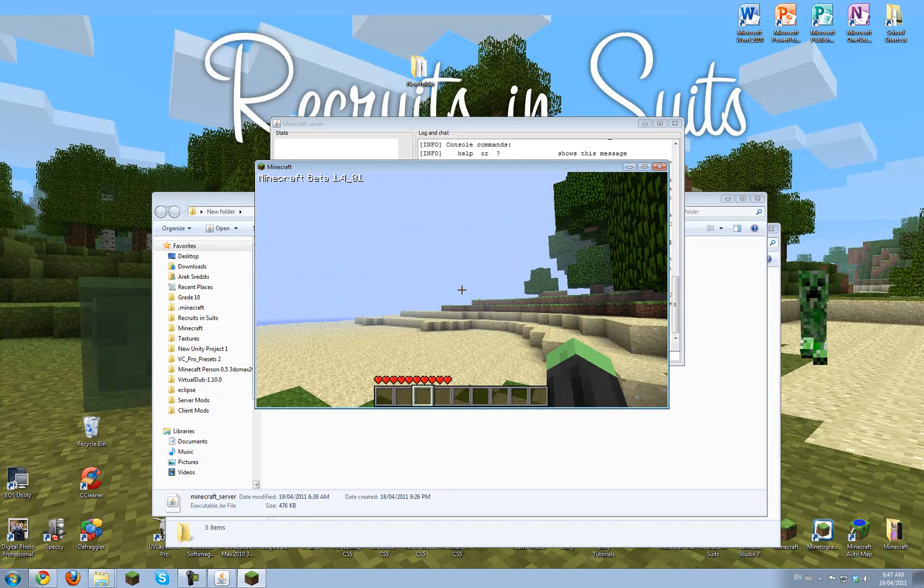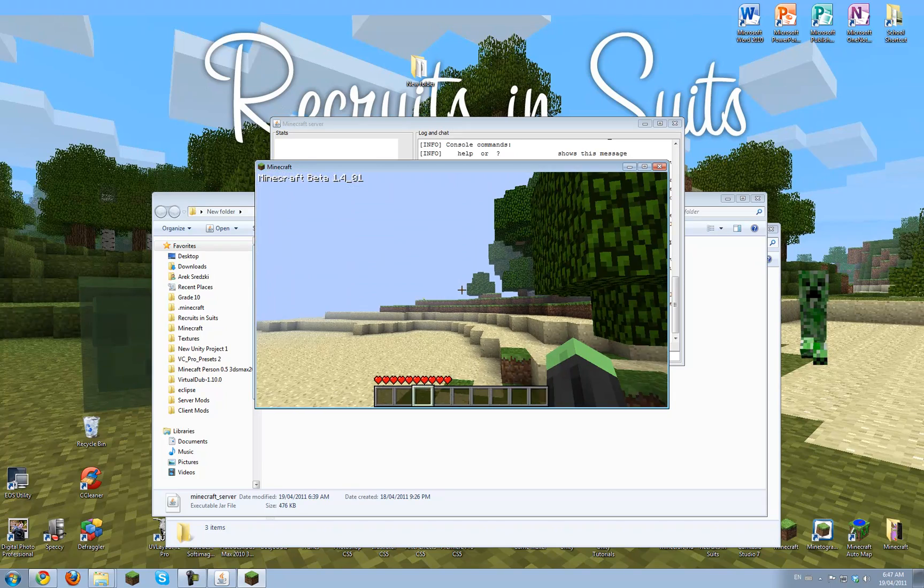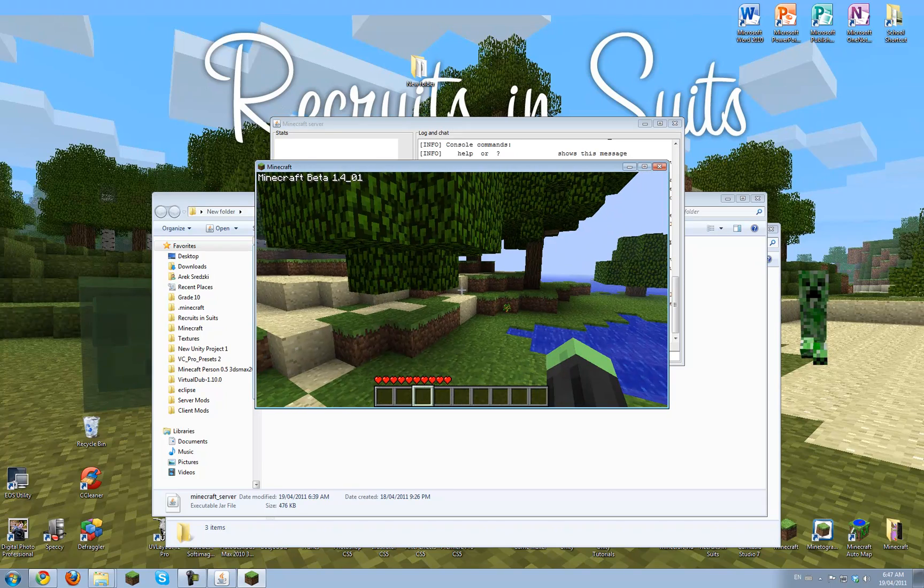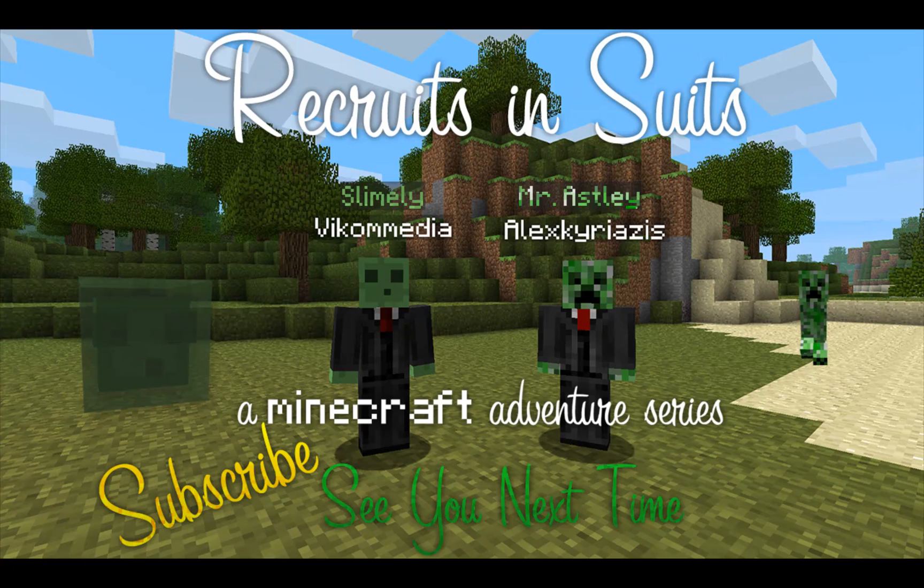Check out the other videos, and see you next time. Bye.